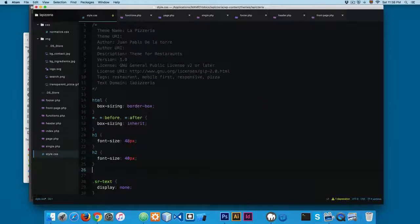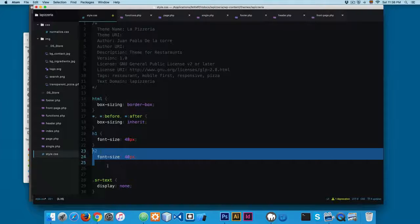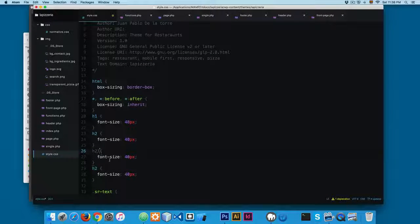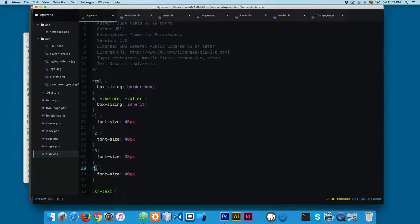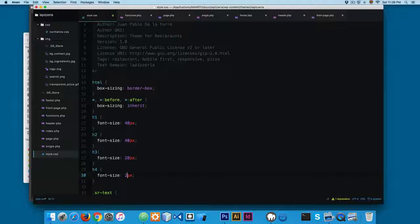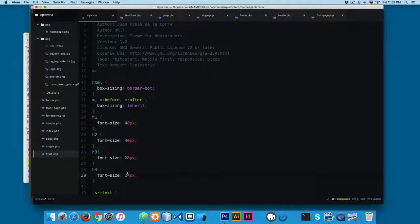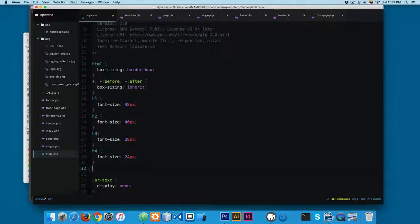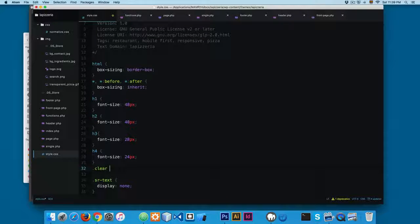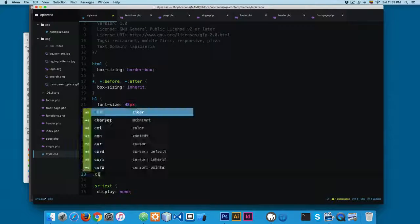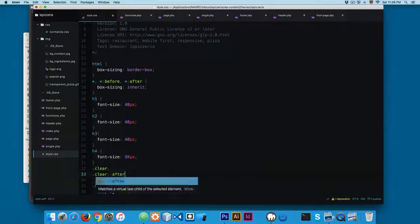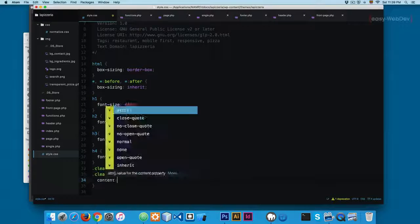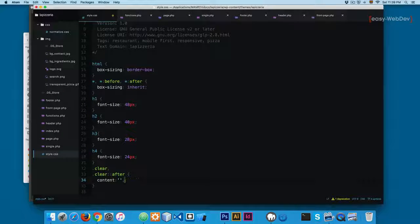Then we're going to add another really common class called clear, something like clearfix. We're going to use content, and we're going to be using also clear both, and finally we're going to add display block.